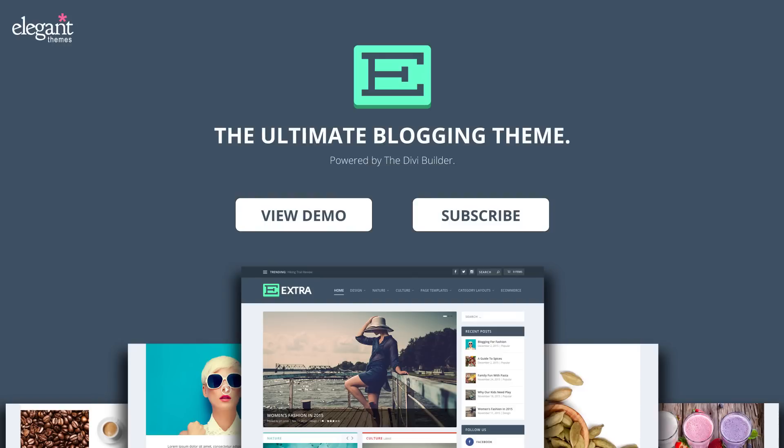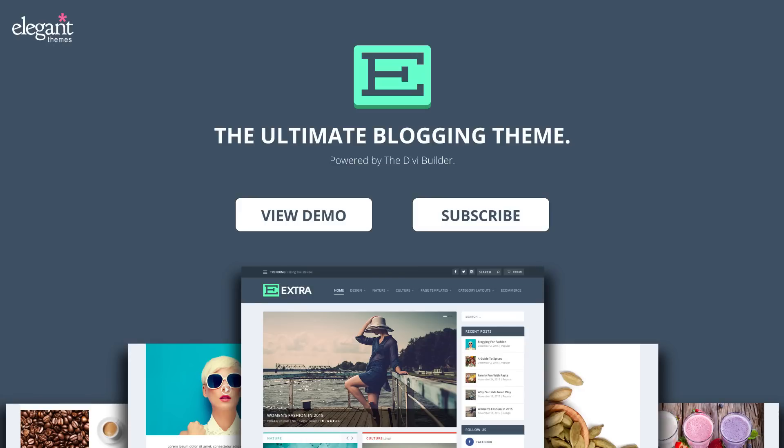Well, that is all for this video. This has been an overview of extra's page templates. If you have any questions about what we've gone over in this video, feel free to leave us a comment and we'll make sure that you get a response. If you're interested in learning more about extra or seeing what else it's capable of, you can click the view demo button. If you're interested in getting more extra tutorials, click the subscribe button and never miss a great tip. Thanks for watching.